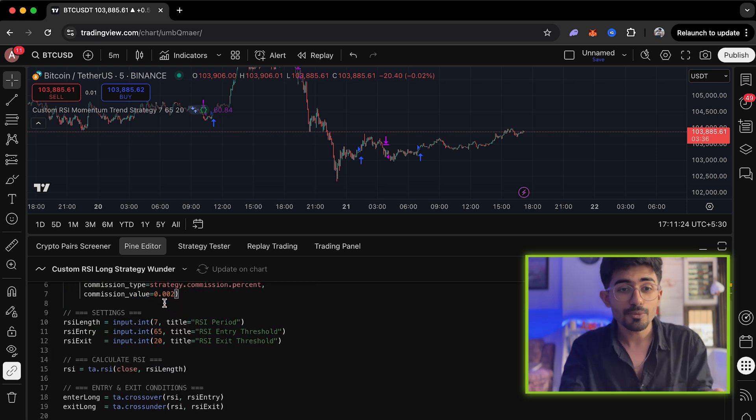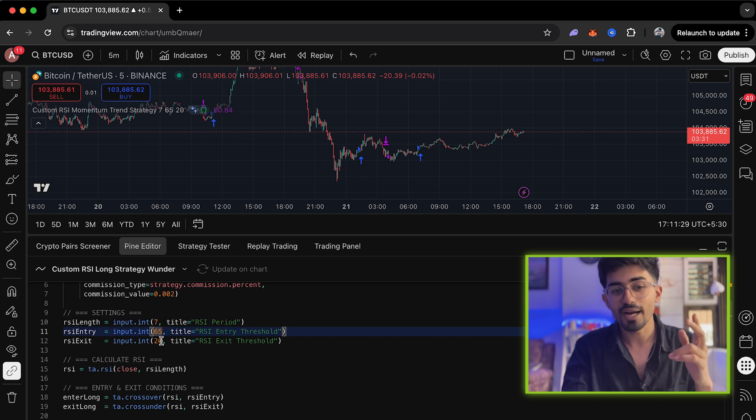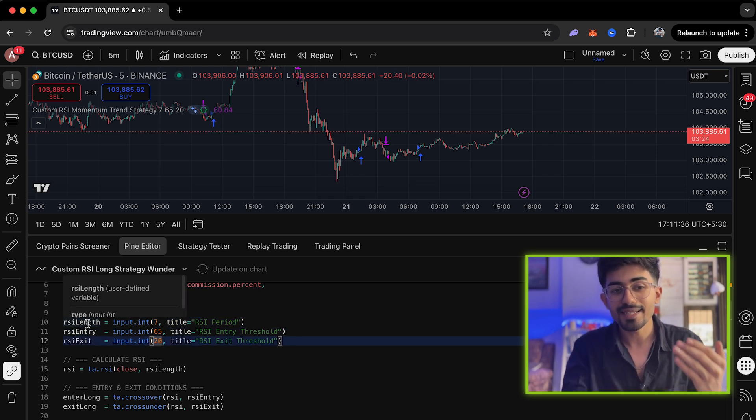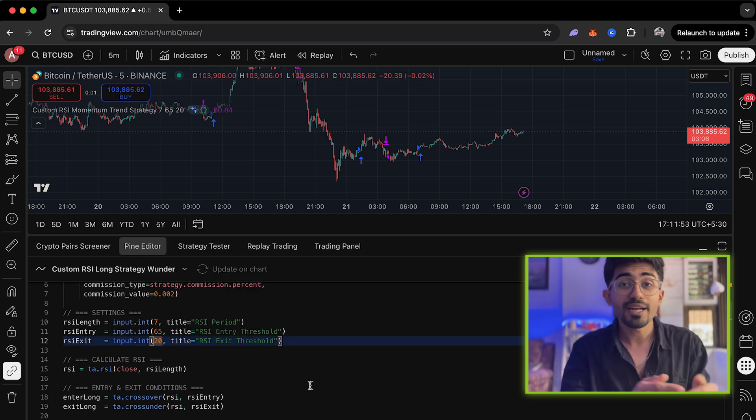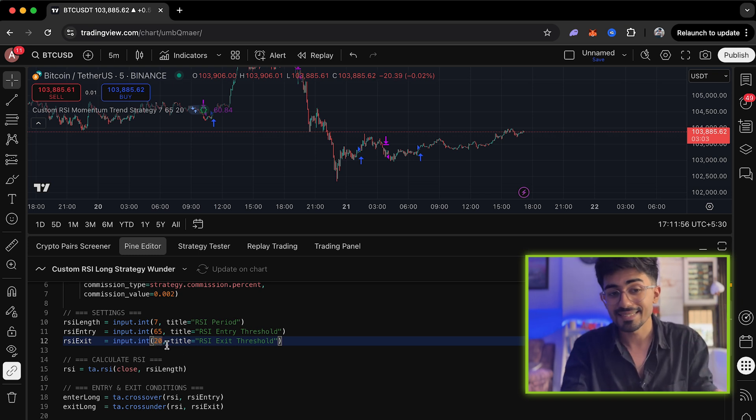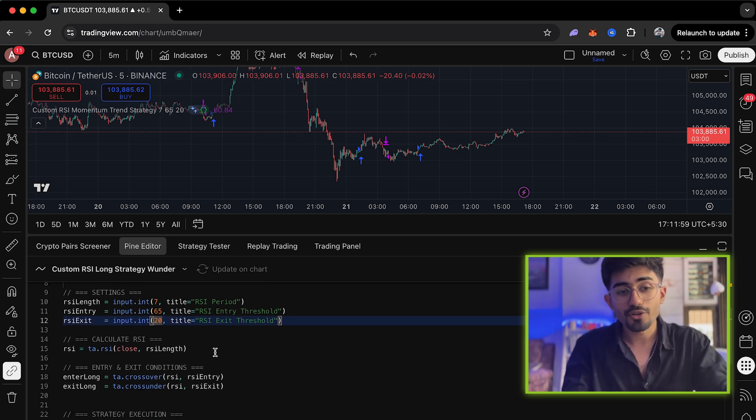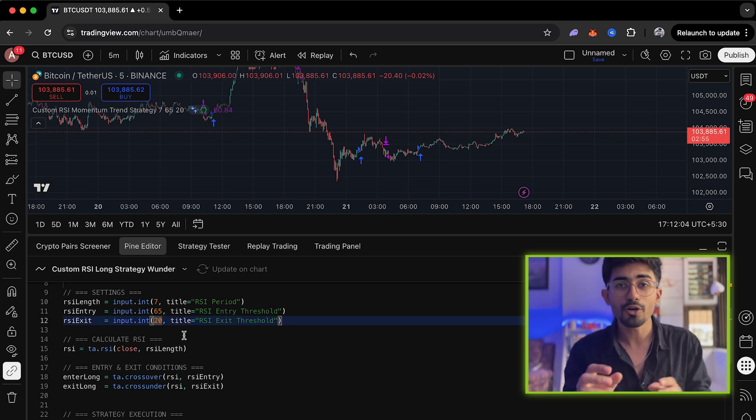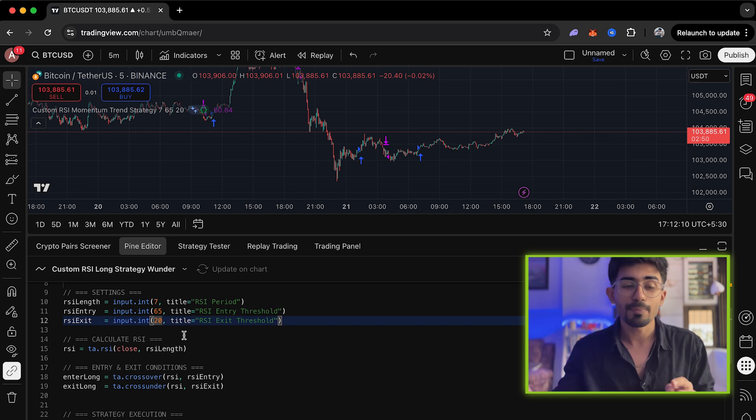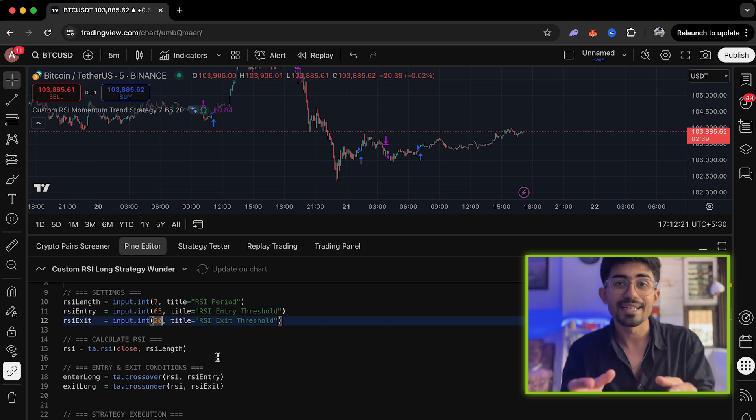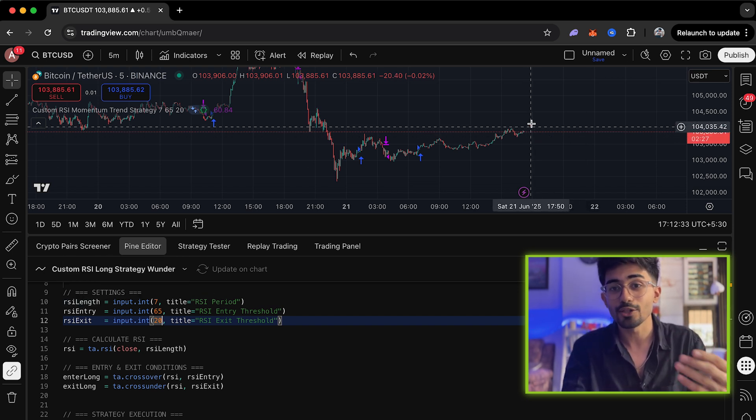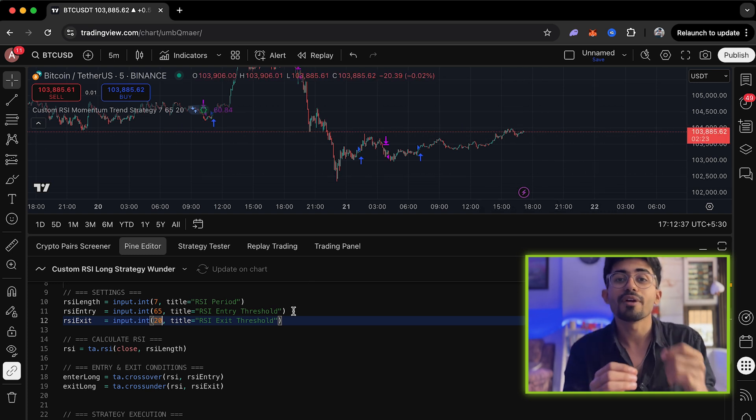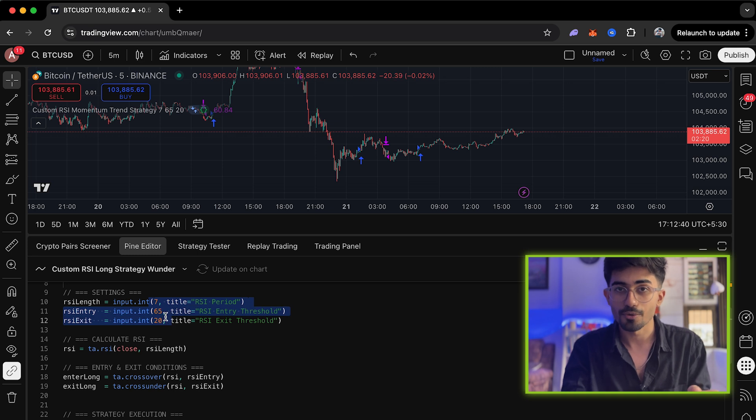This is one of the strategies I've created. You can see the strategy's name I've kept as custom RSI momentum. The major part lies in these three values: the 7, 65, and 20 values. Essentially, what this strategy does is it is calculating RSI's length, RSI's entry and exit to determine where it should be buying and where it should be selling in a particular graph. If you already understand RSI, you can skip ahead to the later part of this video.